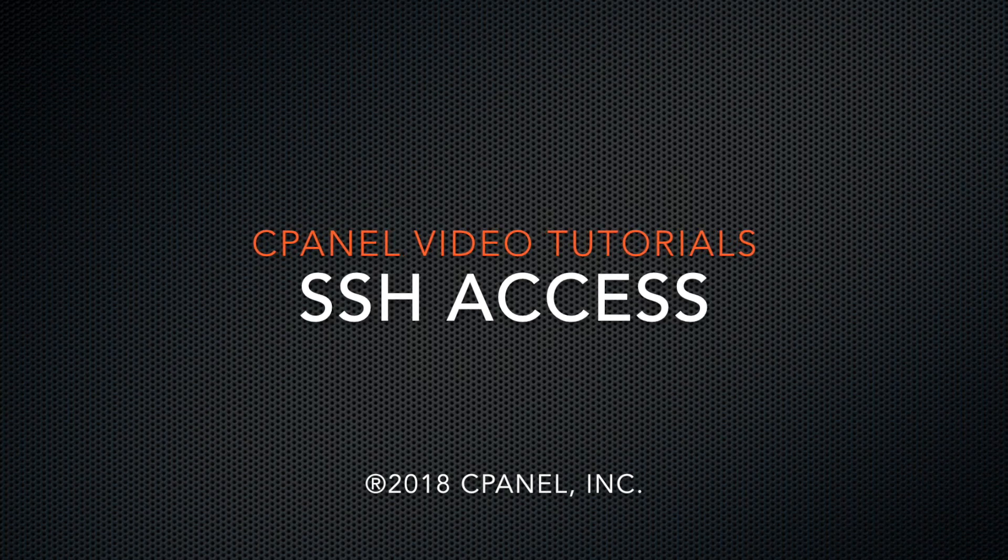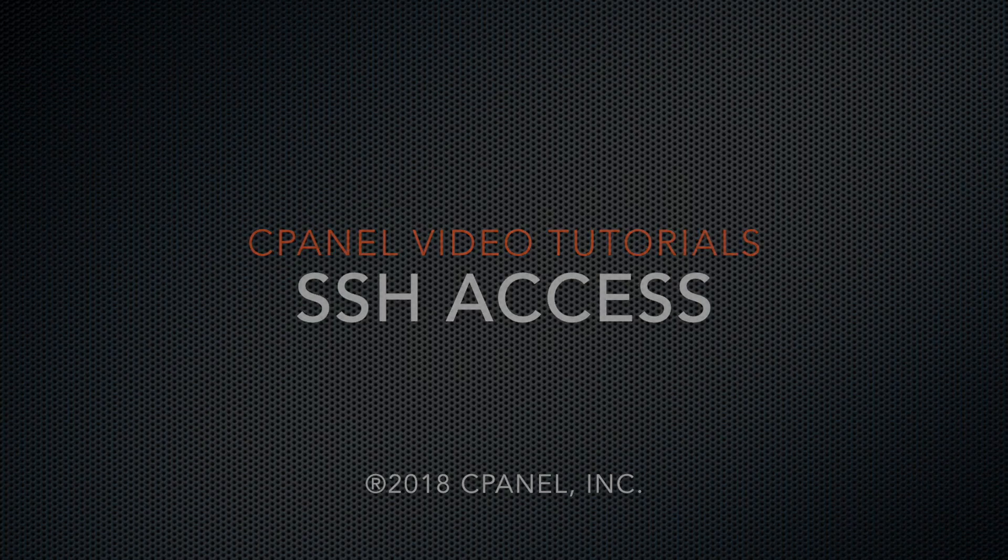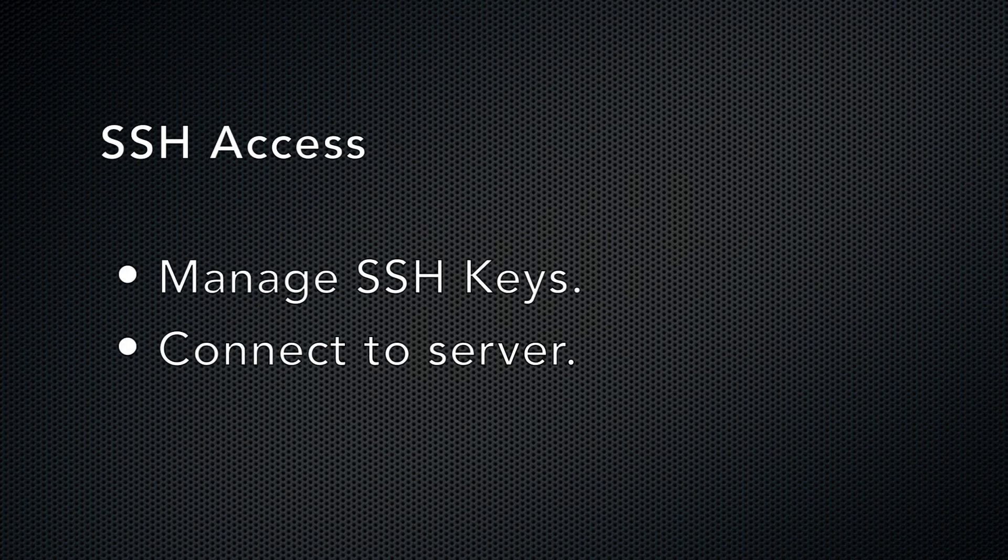Today I'm going to show you the SSH access interface. This interface allows you to manage SSH keys that allow you to connect to your web server via the command line.